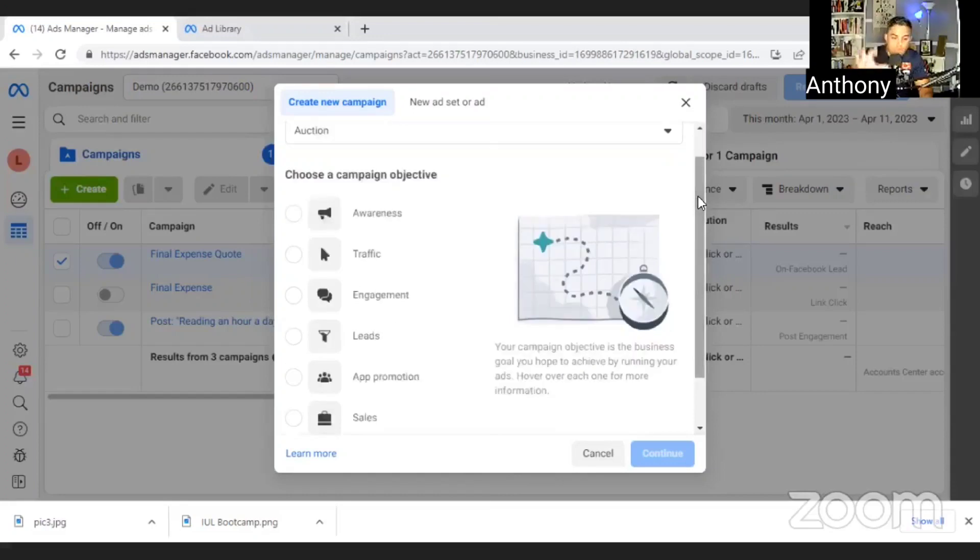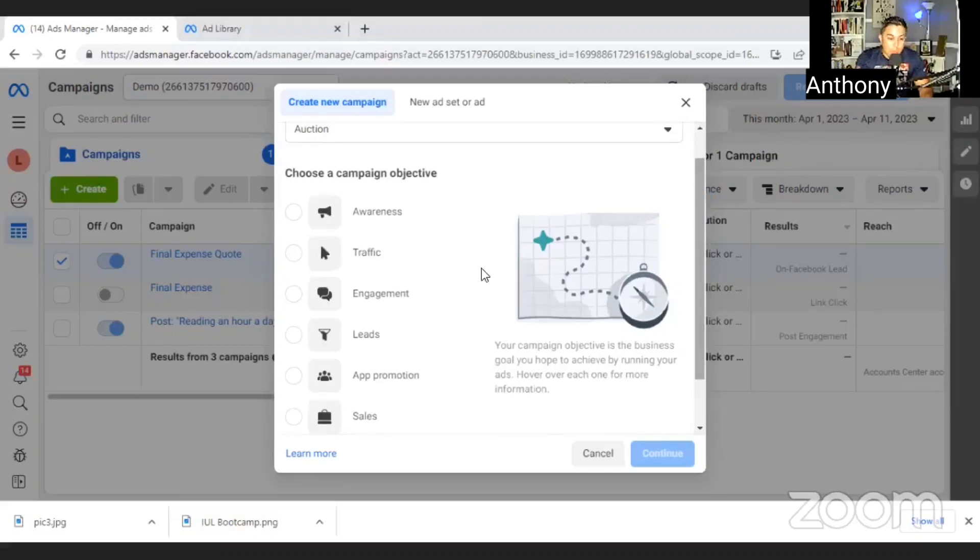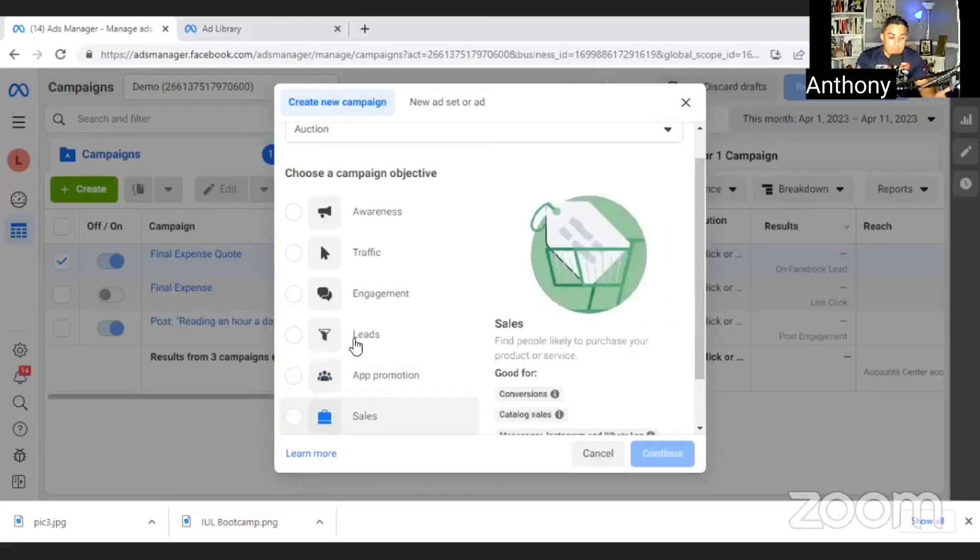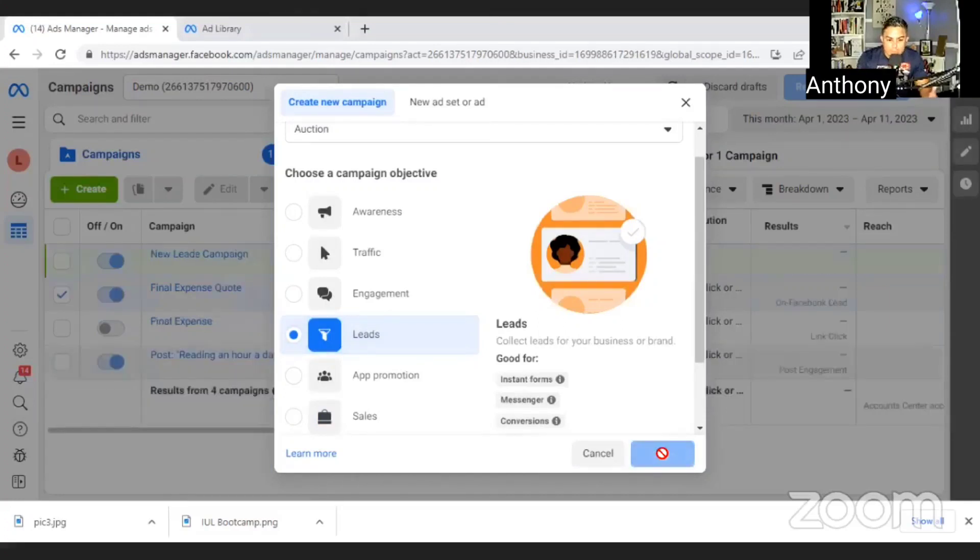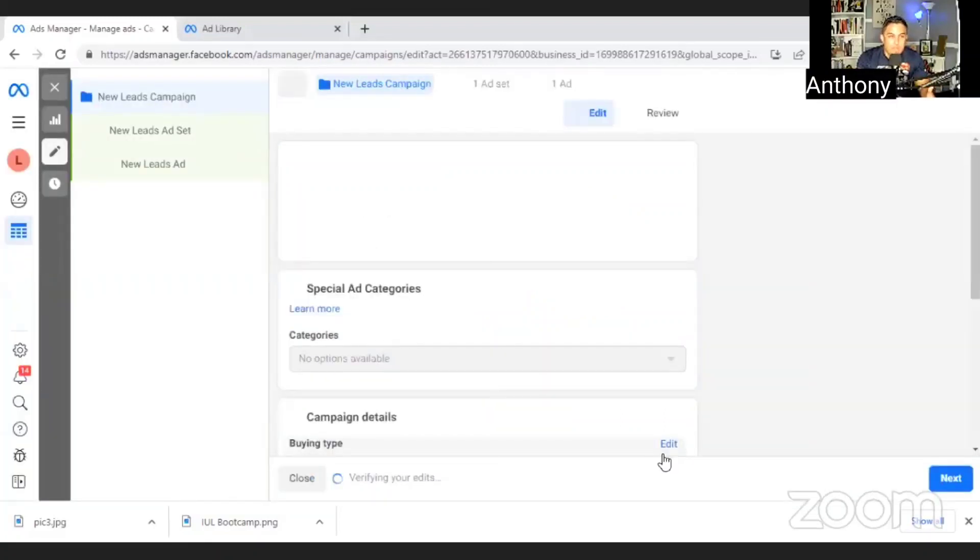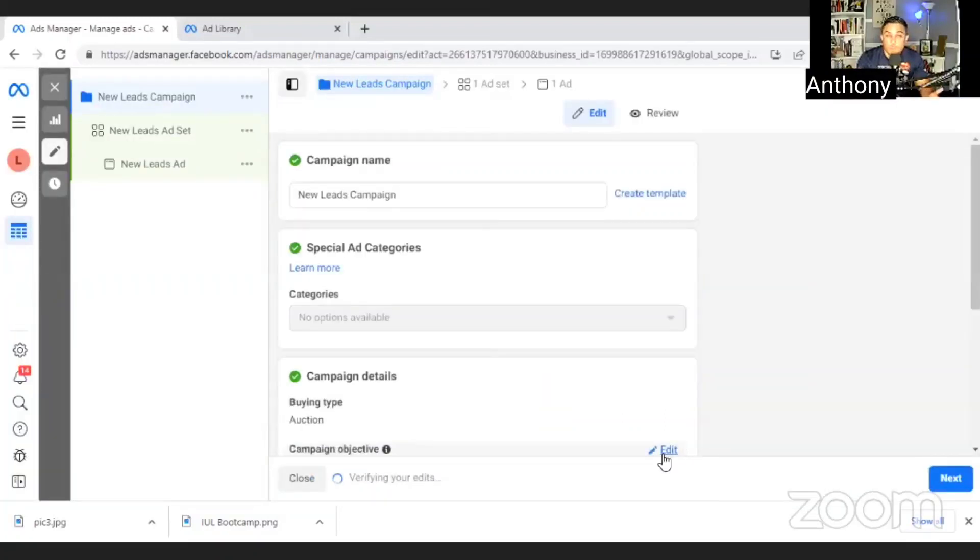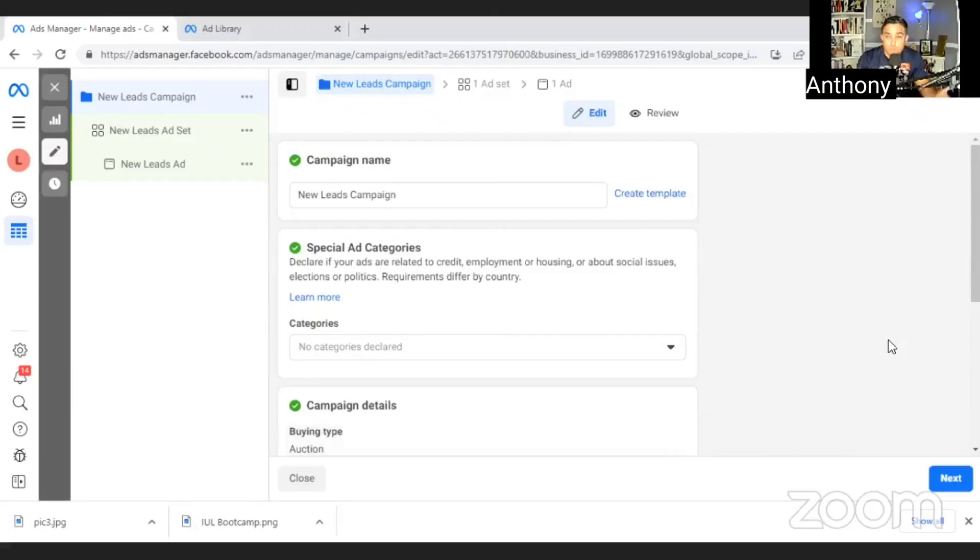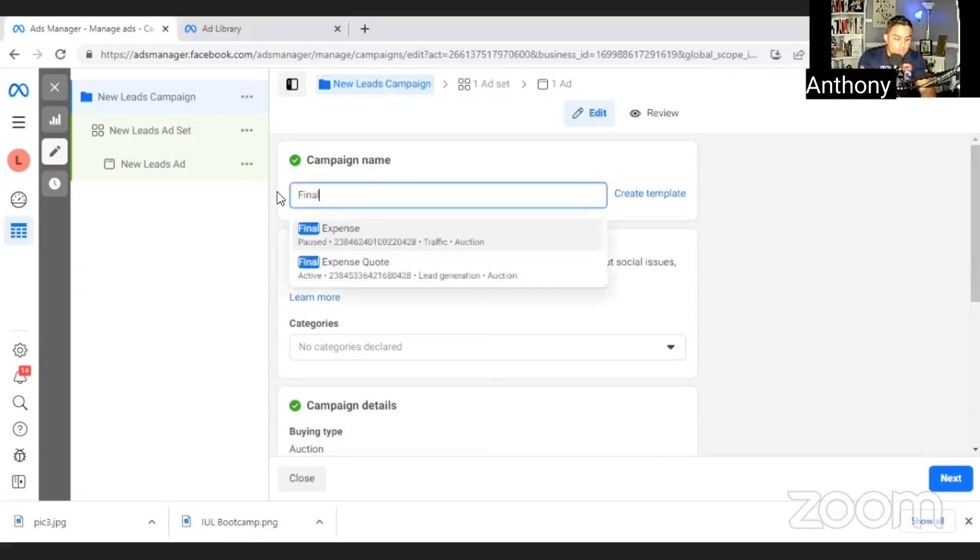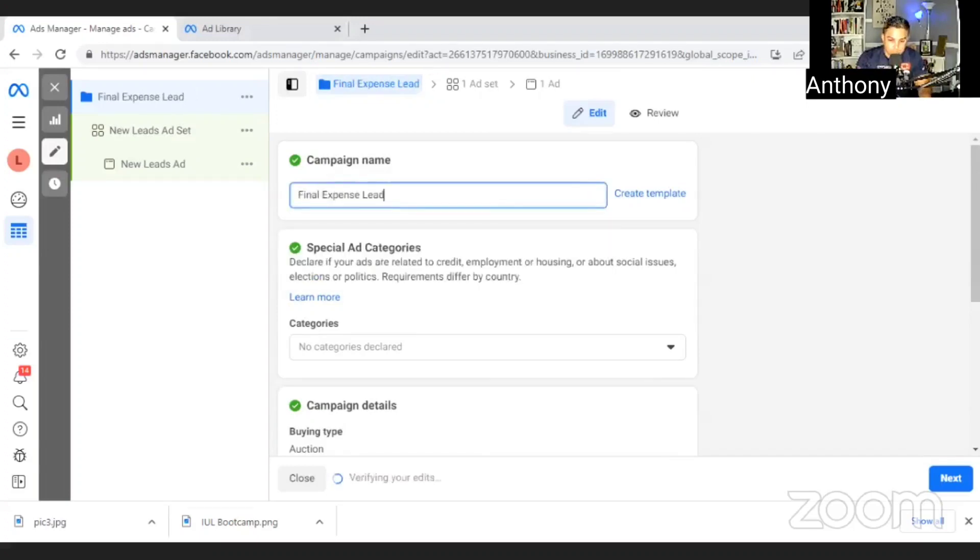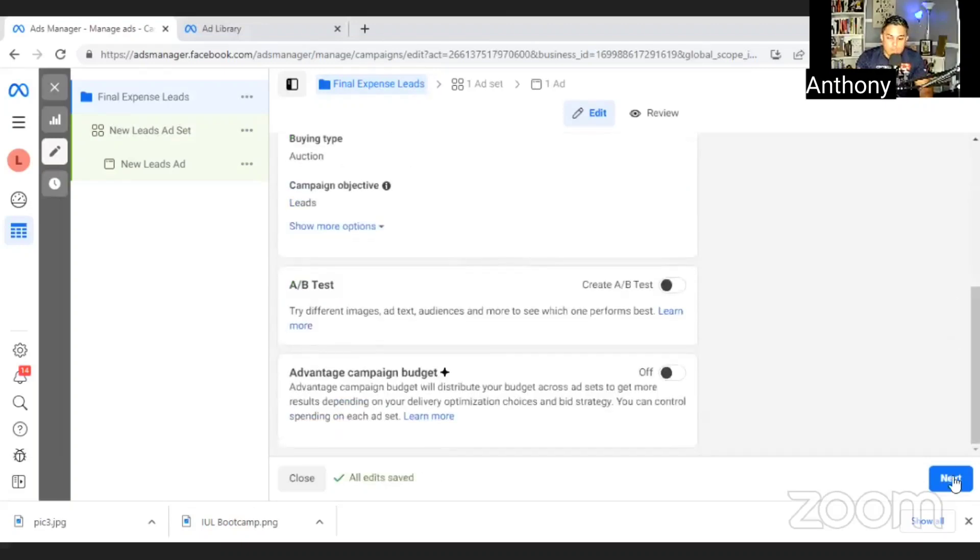So the first thing they want to know is what type of ad is this? You leave this top here, buying type is auction. Auction means that's how you're paying for this ad. You're bidding with other people who are running ads. Whoever has the highest bid wins. So you can choose what type of campaign you're running. Awareness, traffic, engagement, or you could do, I want to generate leads. You want to promote an app, you want to get sales. The most powerful and effective we do is leads. So the first thing you want to do is give this a name. So I would name it final expense. And then you want to hit next.